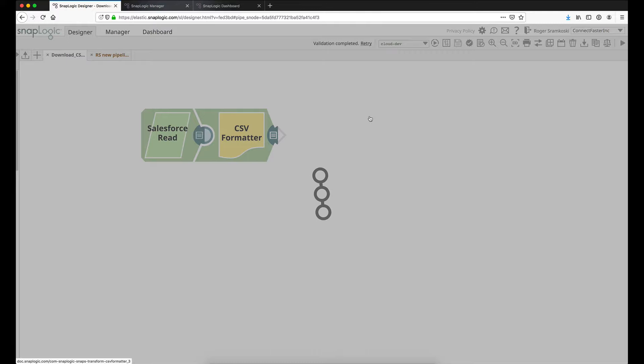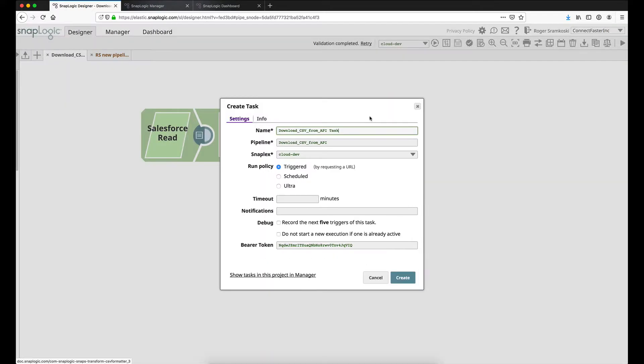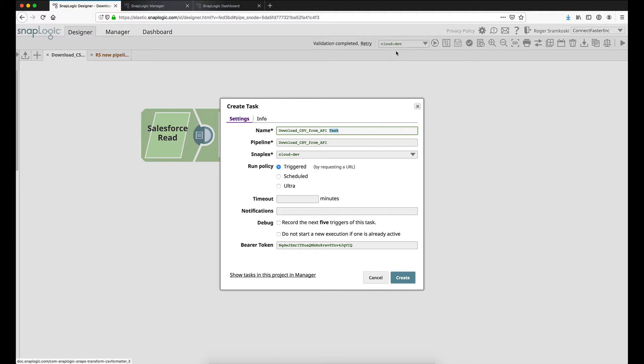When this wizard comes up, we're going to see a few things. First, the name of my pipeline is going to be right here, and we're actually just going to append task to the name of the task. The SnapLex chosen to run the pipeline will be the same as what was chosen here to run the manual iterations in designer. Run policy will default to trigger, which is exactly what we want in this case because that's what it's going to allow us to have a URL and a bearer token. These are the other policies that are available when creating tasks.